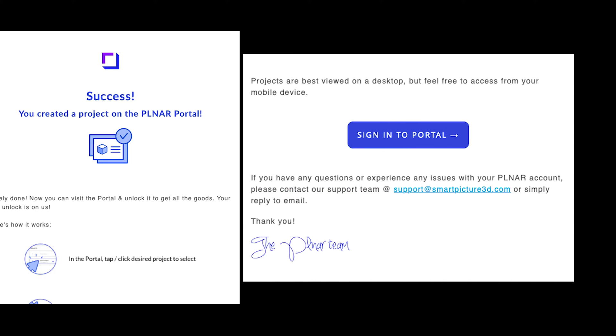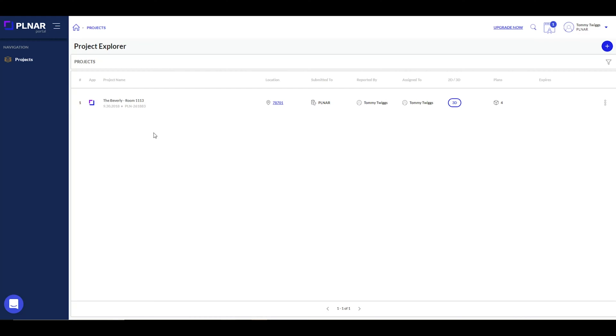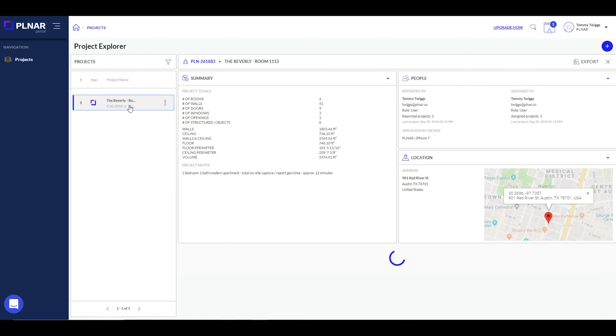To access the Planner Portal, open up the email you were sent confirming your successful upload that we highlighted in the last video. There, you will see your project just like the one we have here. Simply click on your project to view it.